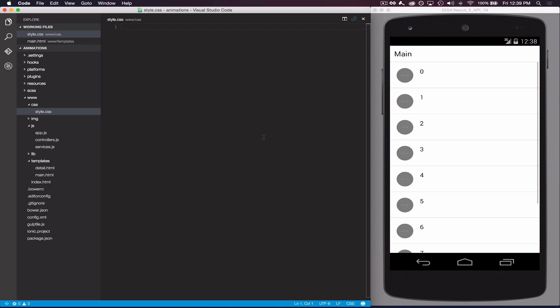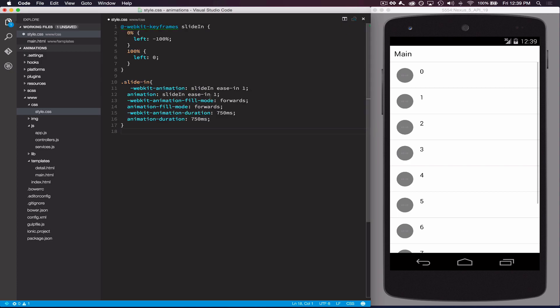Hey everyone, Mike here. I want to talk about animations and how we can animate elements in our app in a performant way using just CSS. In this example I have a page with 10 or so items in it and I want to slide in these items from the left whenever the page loads. So we can create a keyframe animation to animate the left property of all these items.